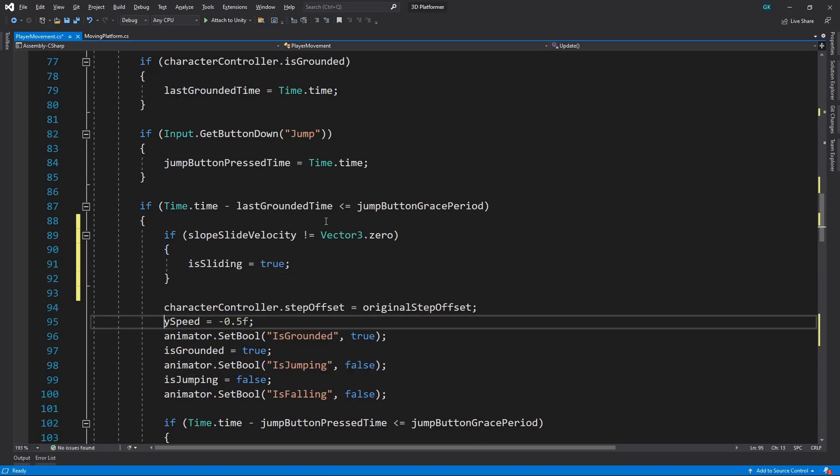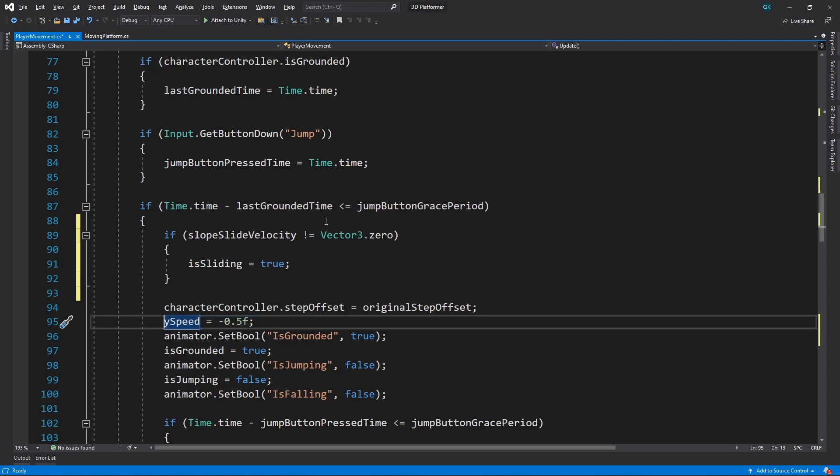We also have this line here where we reset the y speed once the character is on the ground. We don't want to do this if the character is sliding, as we want it to pick up speed as it slides down. To fix this, we'll only do this if the character is not sliding.